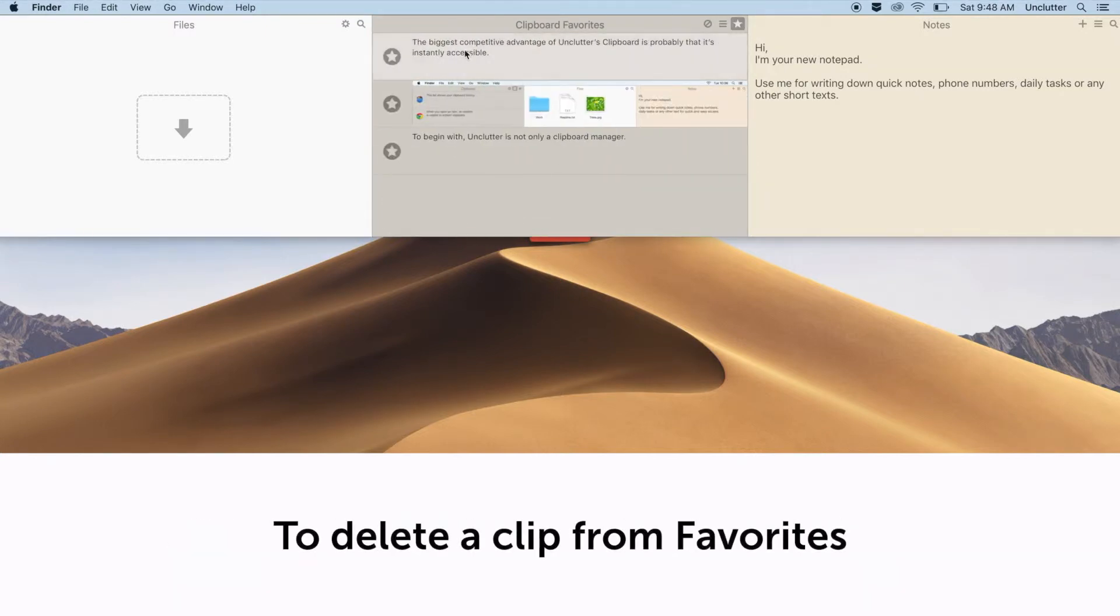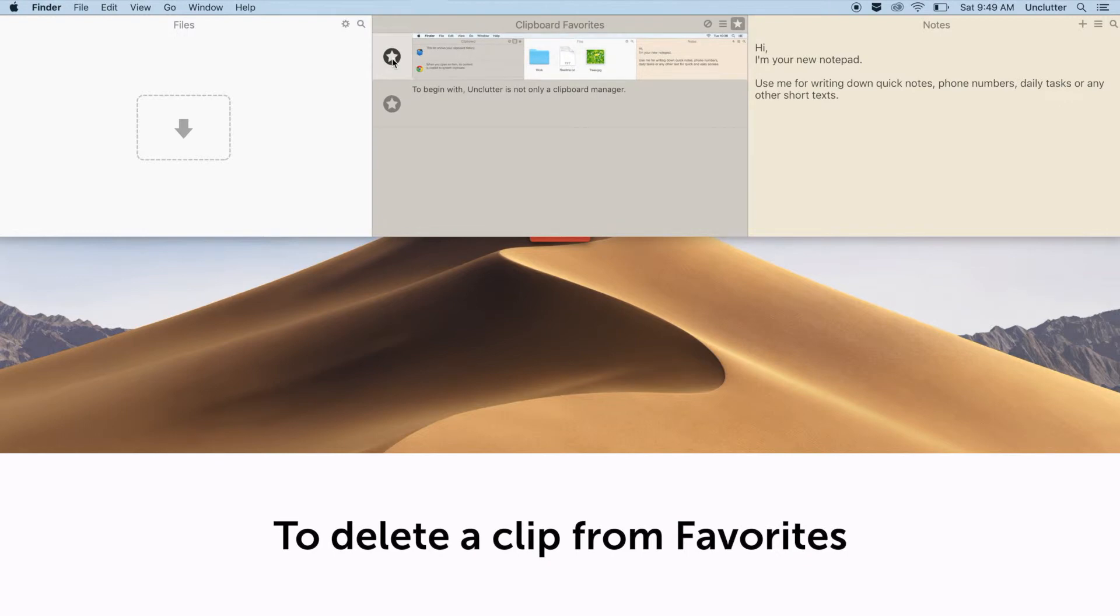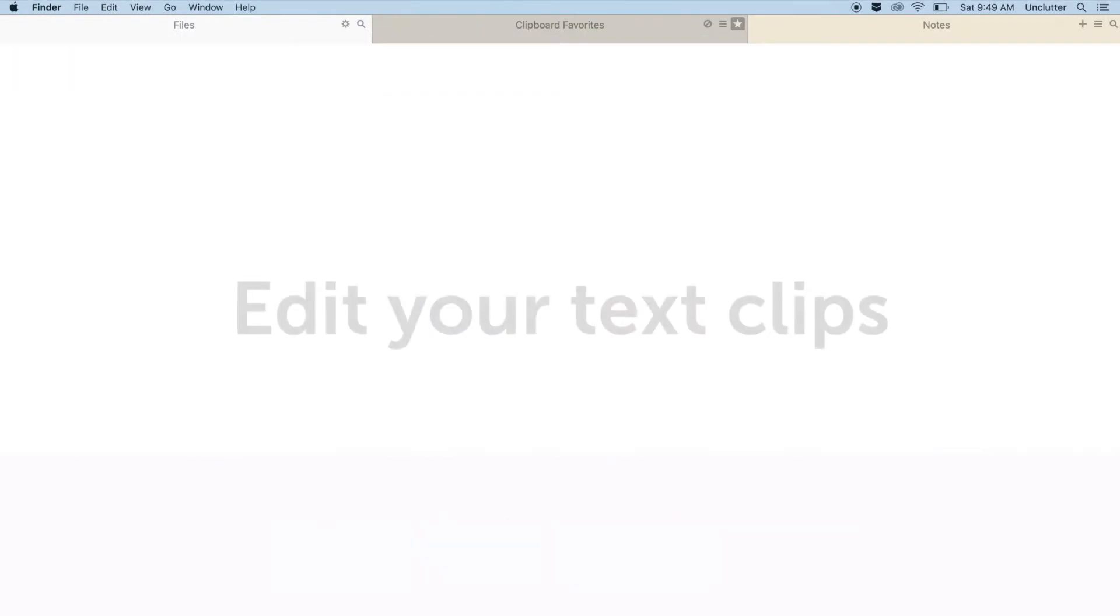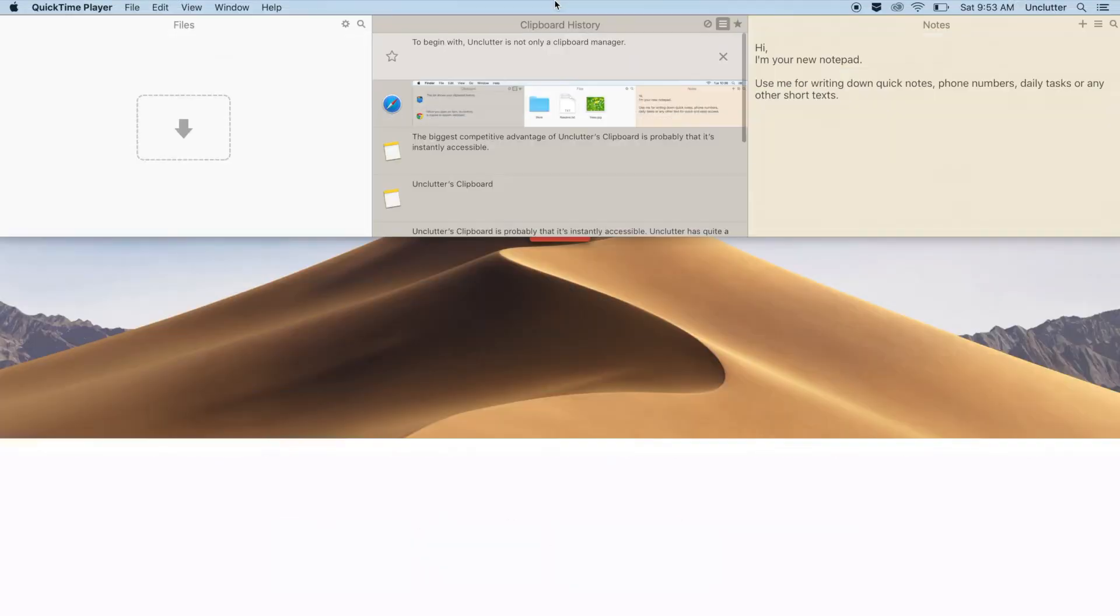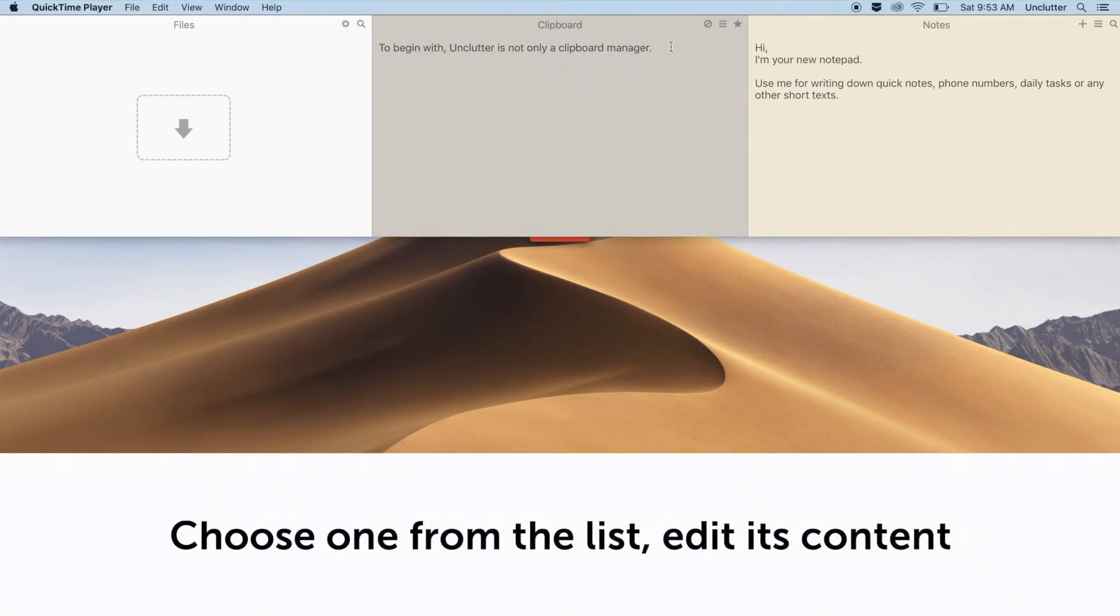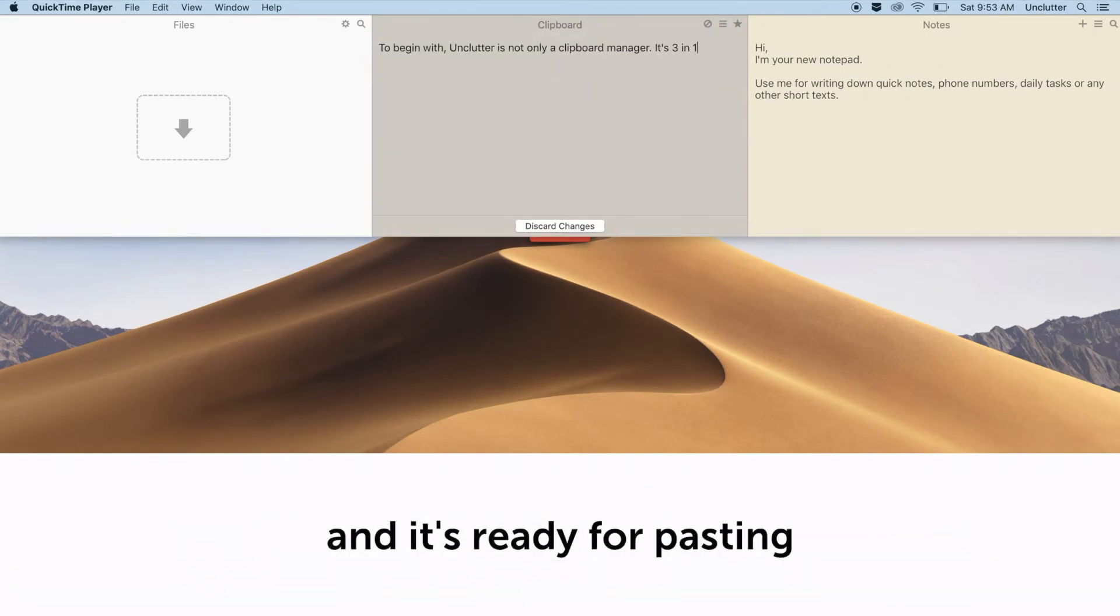To delete a clip from favorites, simply un-star it. By the way, you can also edit your text clips. Choose one from the list, edit its content and it's ready for pasting.